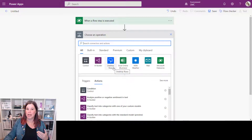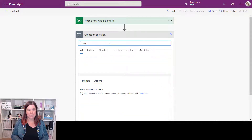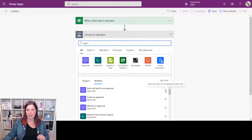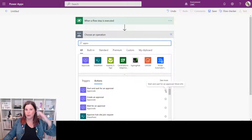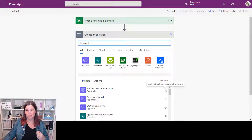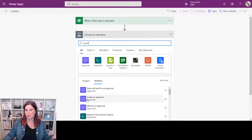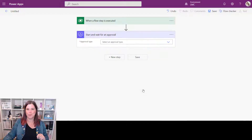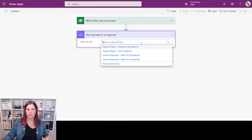Next, we want to trigger an approval. Find the standard Approvals connector by typing that in — you'll see three options. We're going to use 'Start and wait for an approval', which triggers an approval and tells the flow to wait for a response. That way, when the response comes in, we can go back and update the model-driven app field. The other options — 'Create an approval' (where the flow doesn't wait) and 'Wait for an approval' (for picking up an incoming approval) — I tend not to use for this scenario.